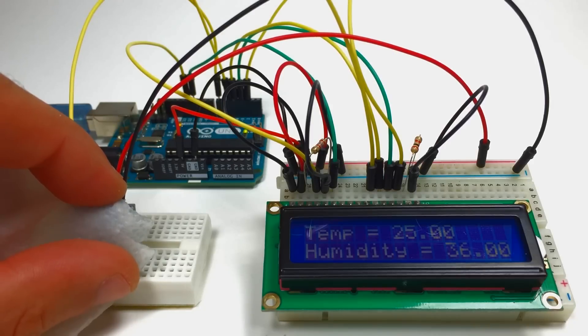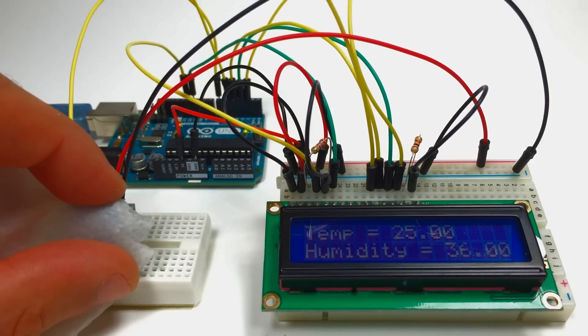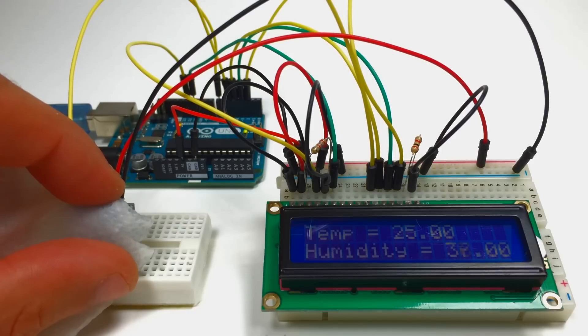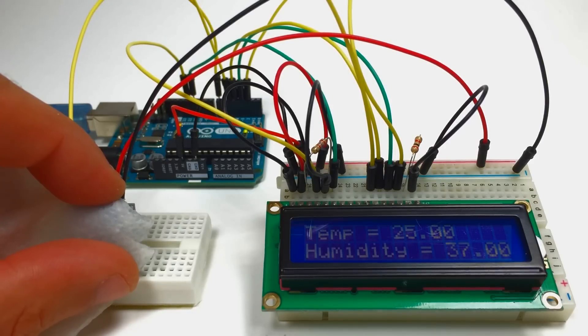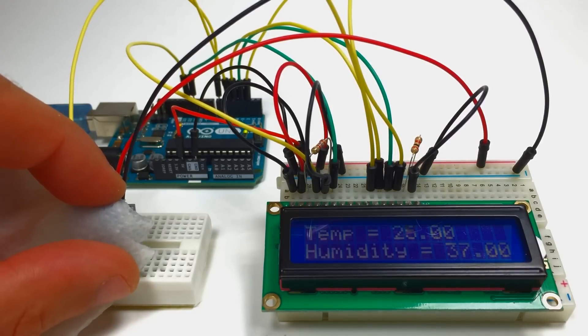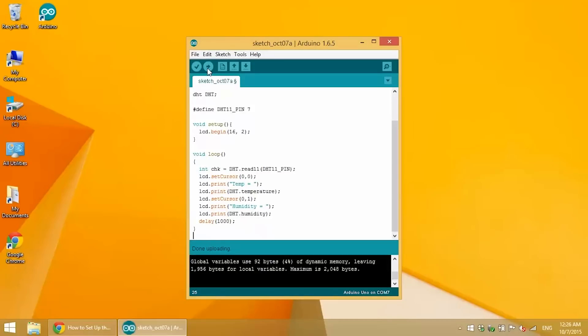You can do a lot with a DHT11. Not just output the temperature and humidity readings to a display. You can use the DHT.temperature or DHT.humidity variable in other functions.